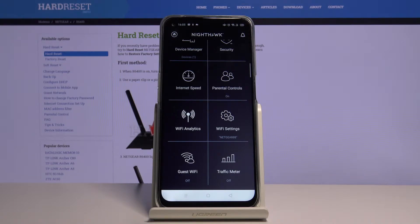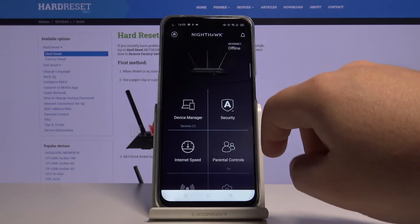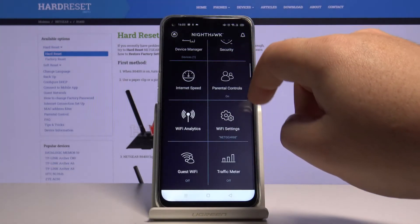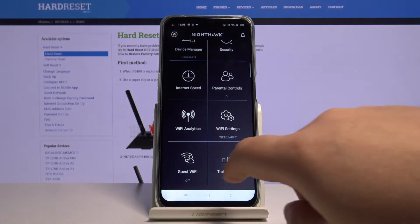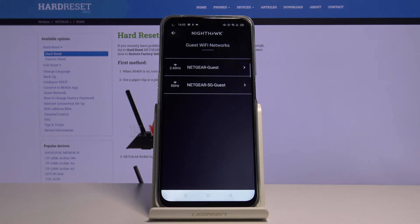All you need to do is open Nighthawk app. On the main screen, scroll down and click on the guest Wi-Fi. There you can enable 2.4 GHz network or 5 GHz network.